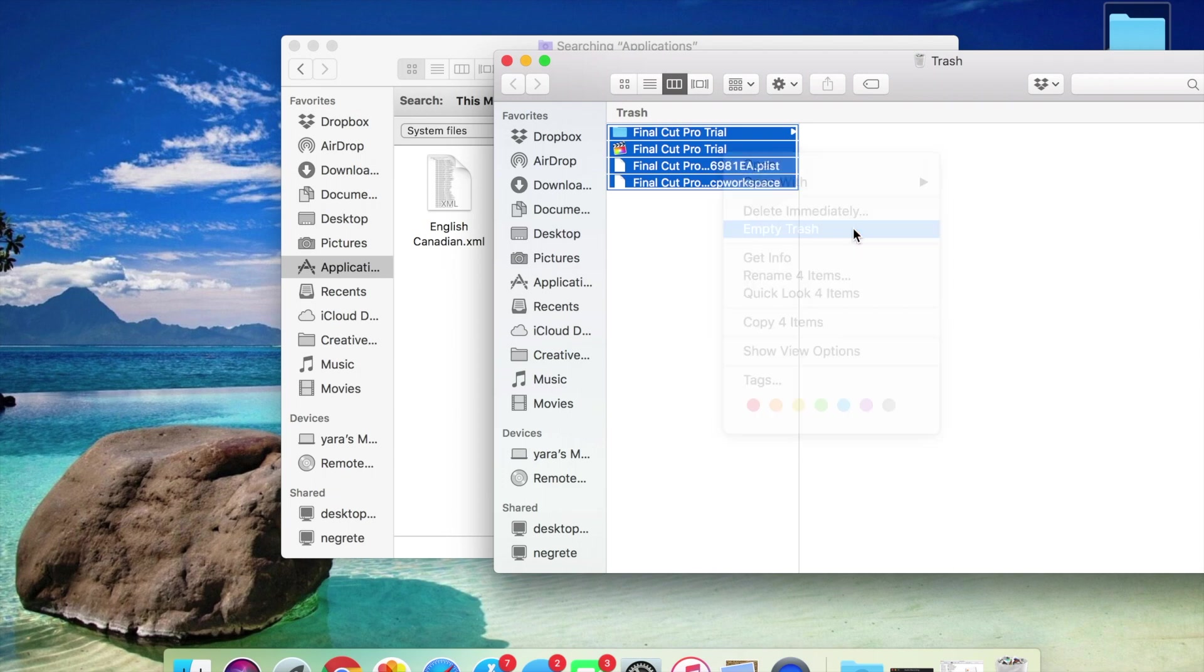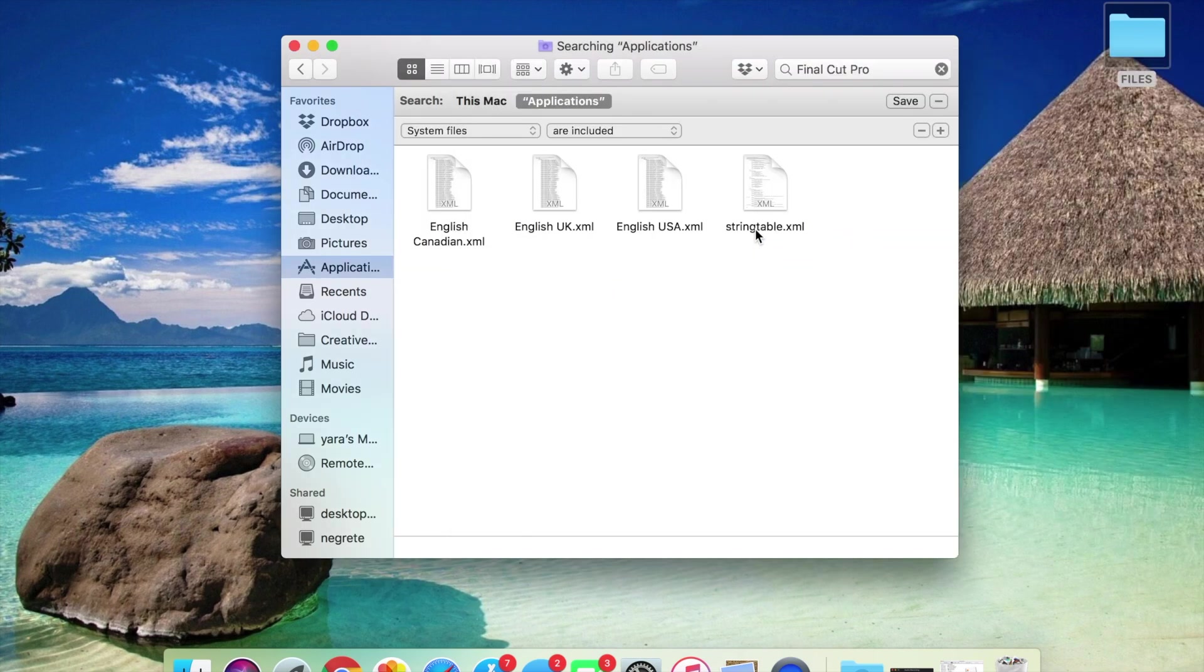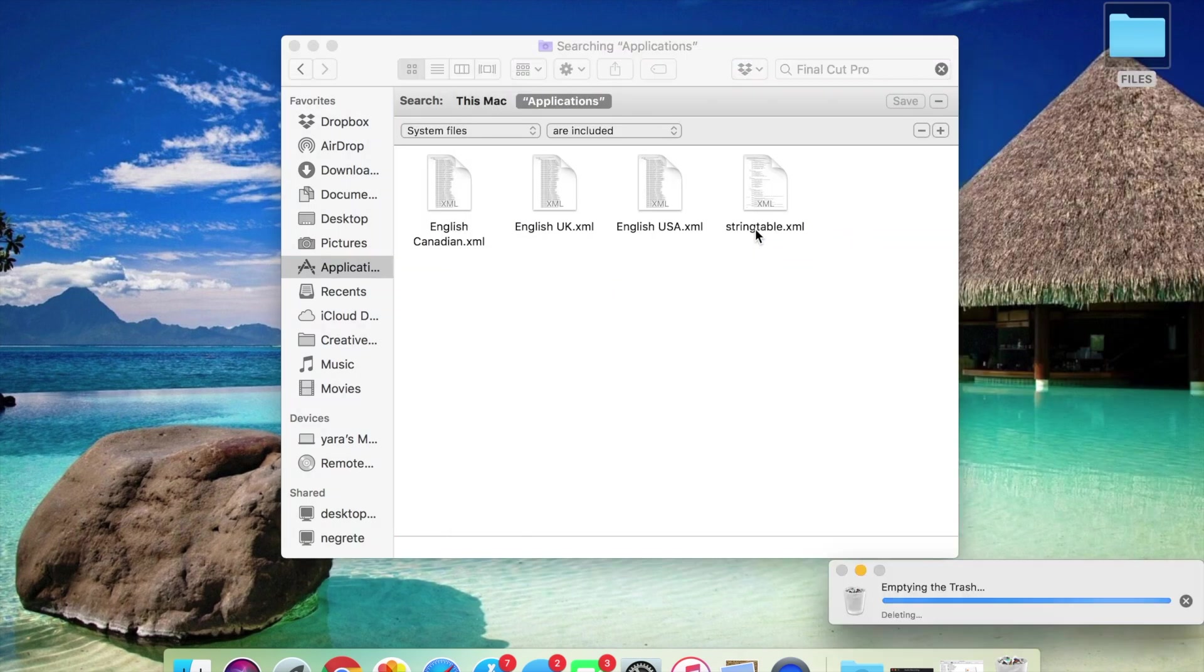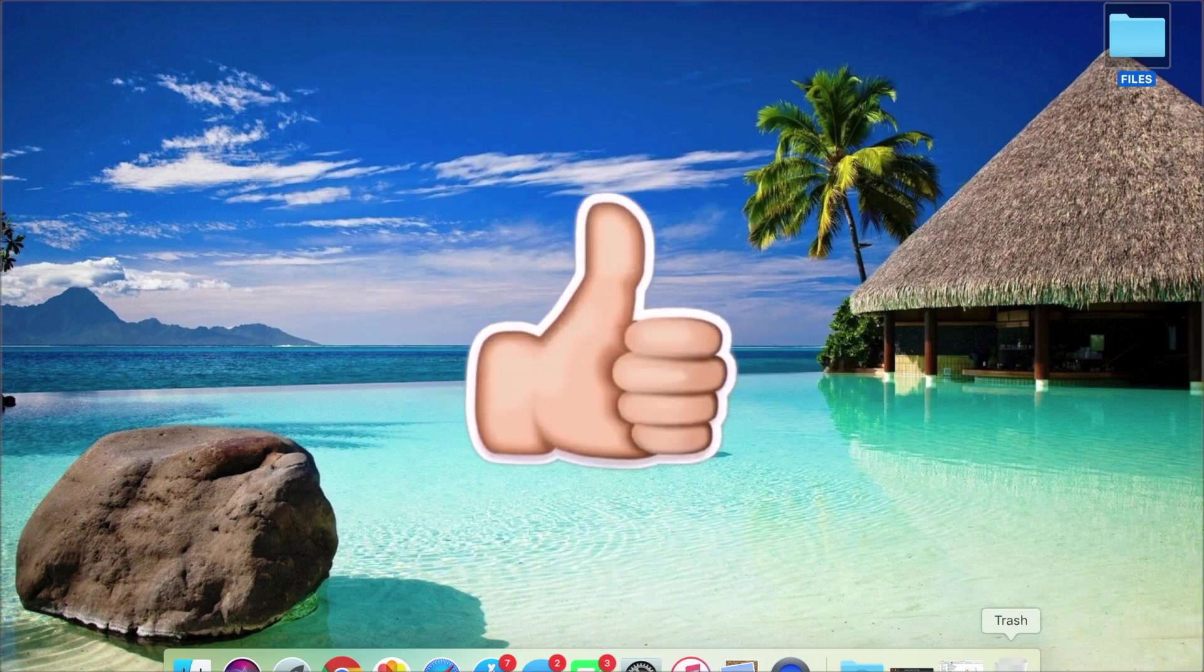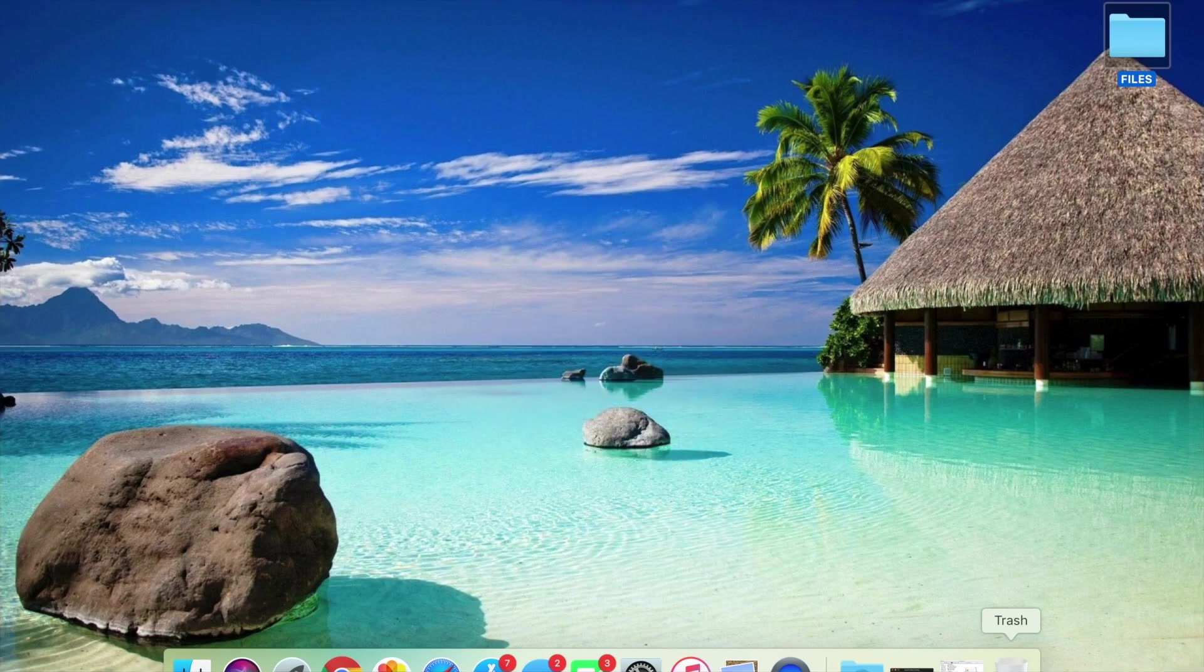We're going to remove those files right now. We're going to empty our trash. We're going to say goodbye Final Cut Pro Trial, goodbye. Yeah, that's it. So like, comment, subscribe. Love you guys, bye.